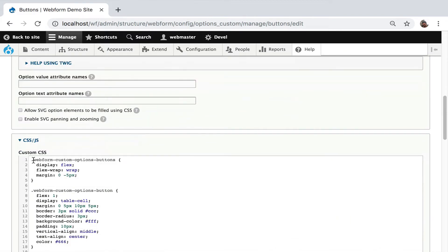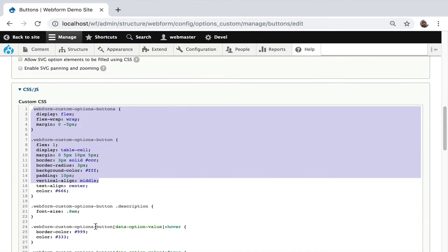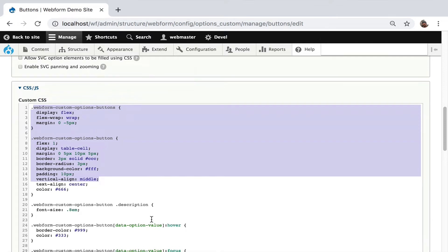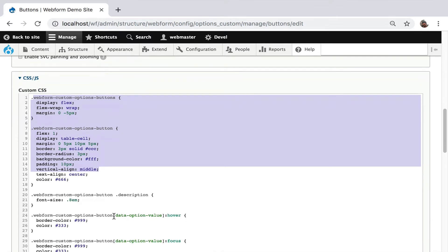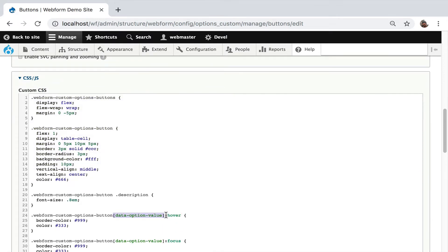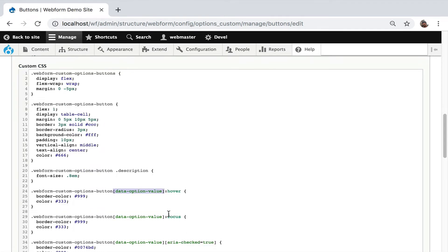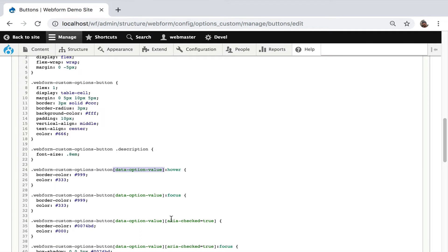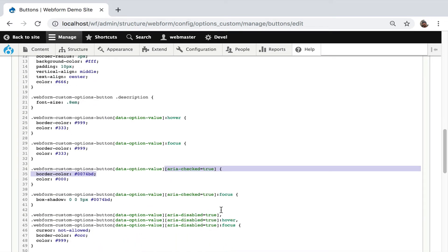This is some CSS that's driving the buttons. Very standard flexbox, but you can also see how the data option value attribute, which is added by PHP to all the clickable elements, then can have behaviors added to it. Hover, focus, then looking at ARIA checked, ARIA checked focus, and you can even have ARIA disabled for certain elements.